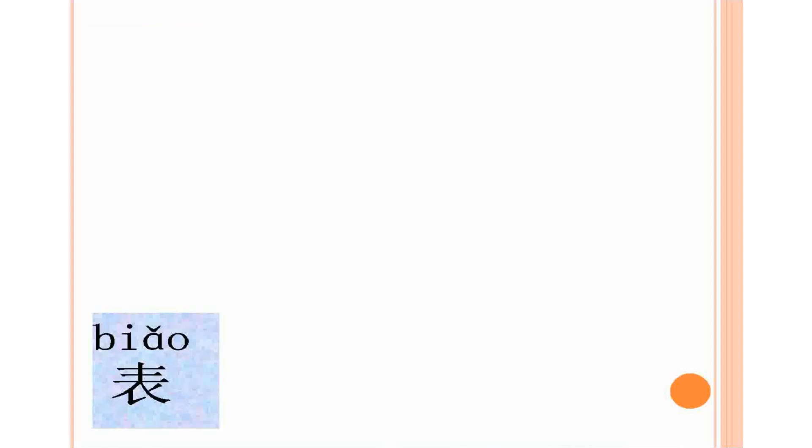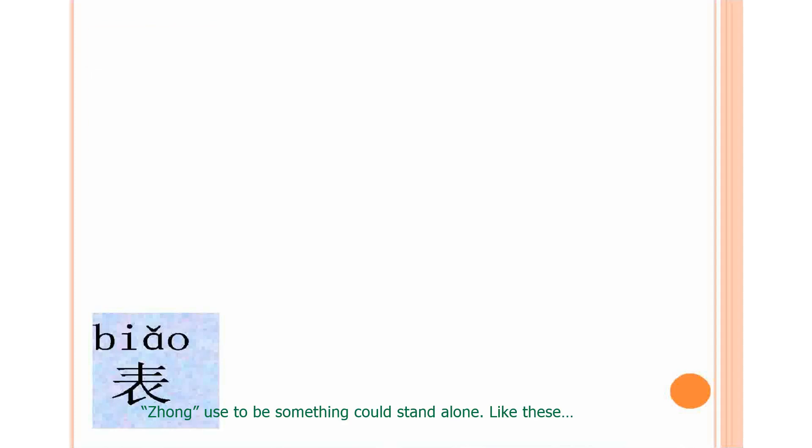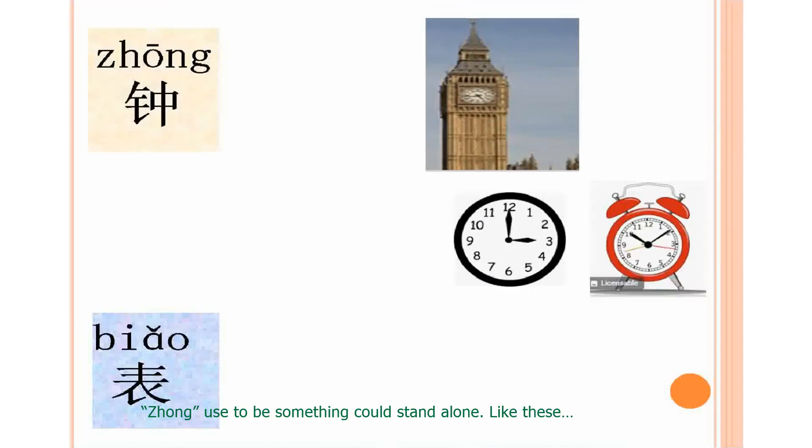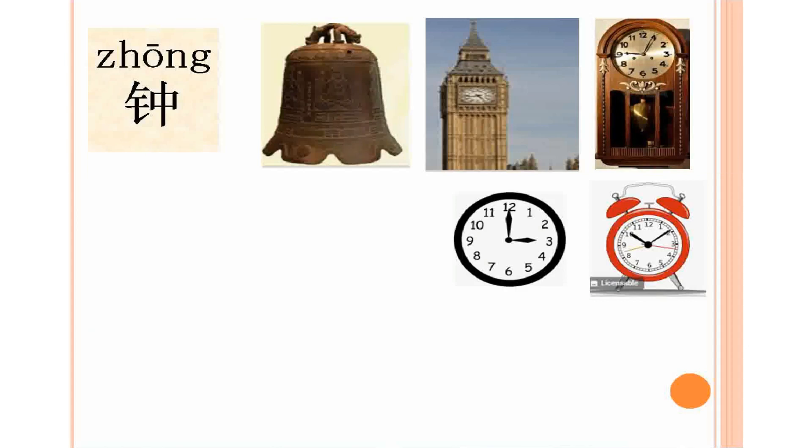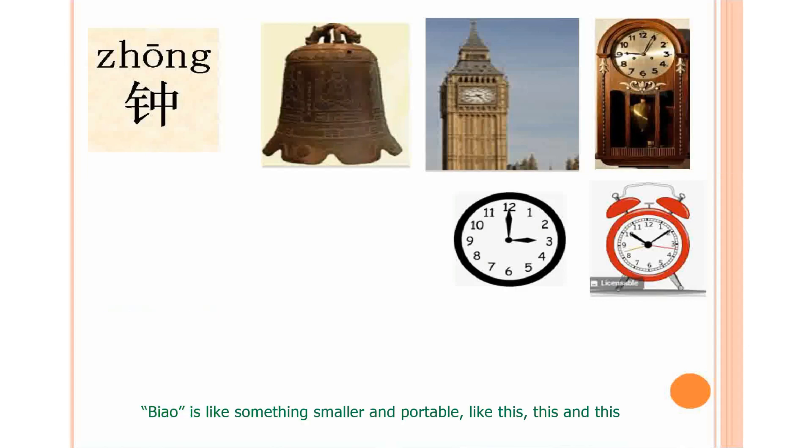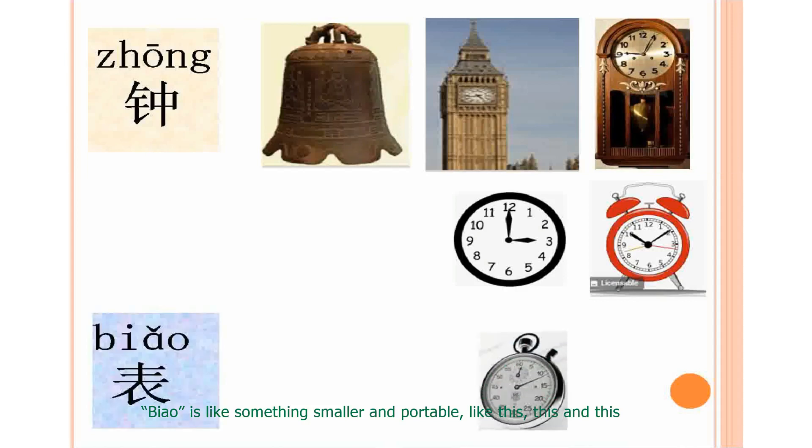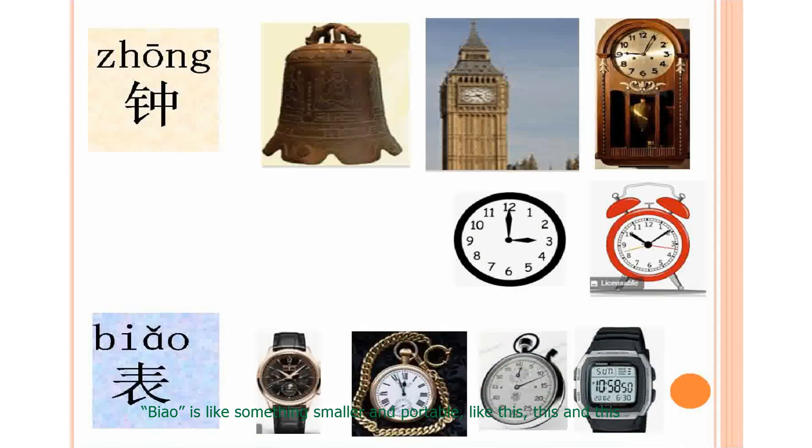Zhong, Biao. Zhihong, Zhong. Zhong used to be something could stand alone, like this. Biao, Biao. So, Biao is something smaller and portable, like this, this, and this.